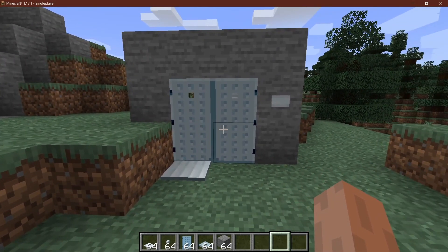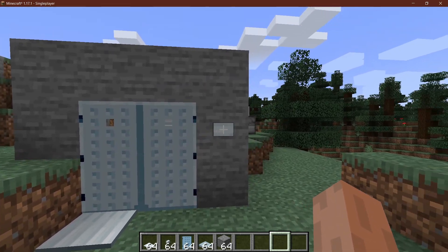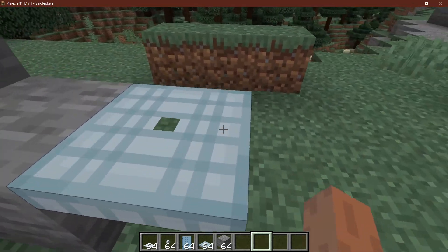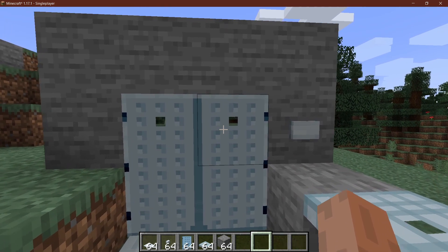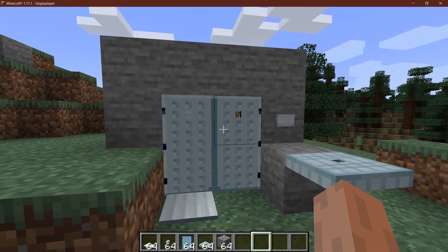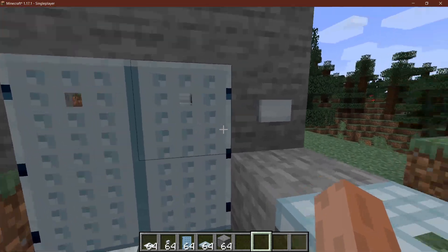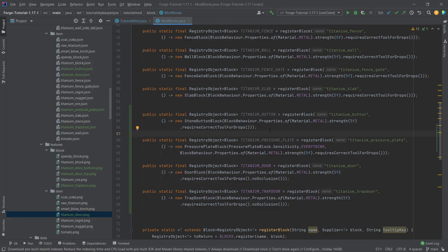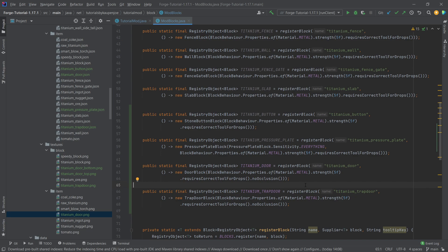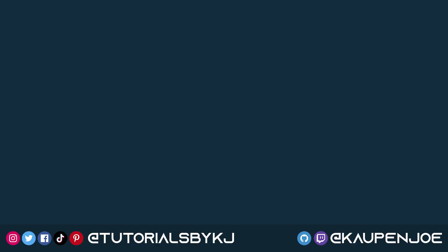Back in Minecraft, the door, pressure plate, button and trapdoor have all been added and everything works fine. You can see through the door — I added a little peephole — which is why we needed the noOcclusion and render call. The button and pressure plate both open it correctly. The reason the door and trapdoor can't be opened by hand is because we used Material.METAL; if we passed in Material.WOOD they could be opened by right-clicking. That's it for this tutorial — I hope you found it useful. Like and subscribe for more tutorials!